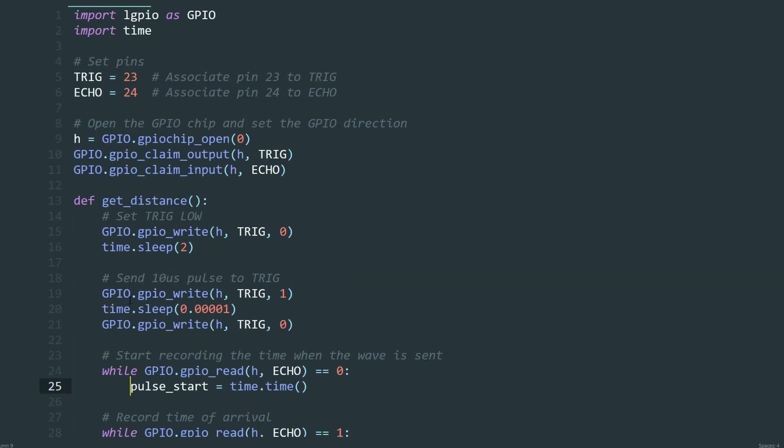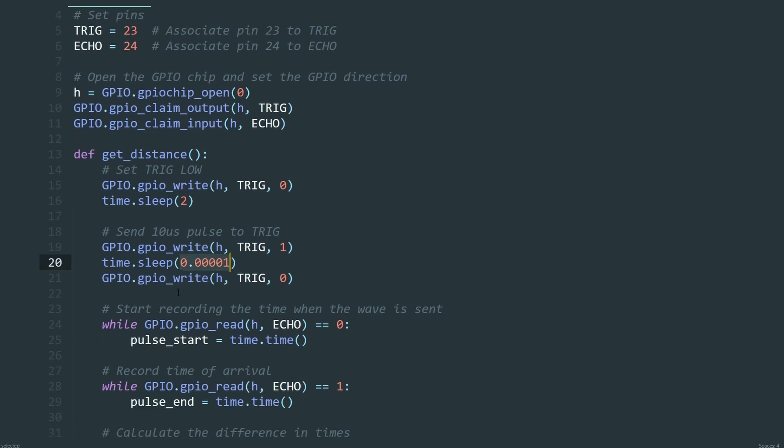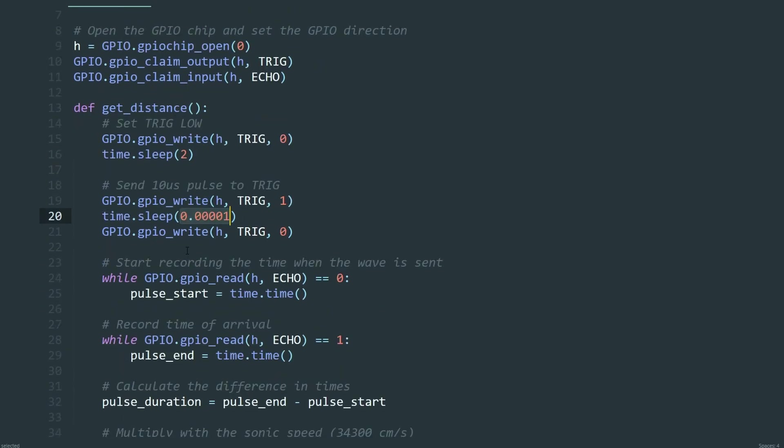This triggers the sensor to send out an ultrasonic wave. As for the echo, which is used for listening, this script waits for the echo pin of the sensor to go high.